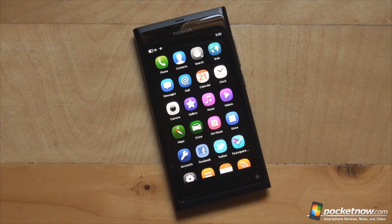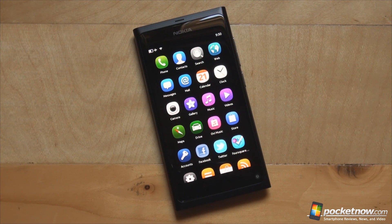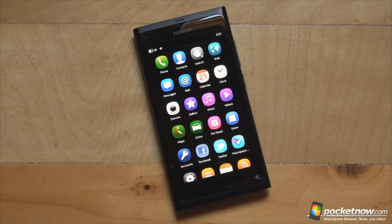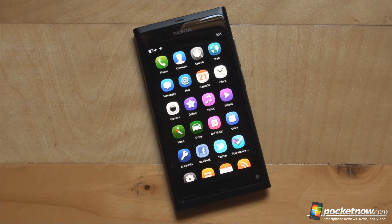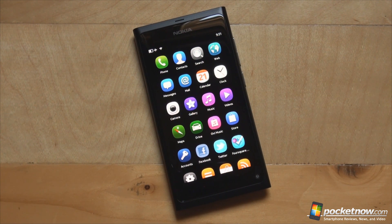The Nokia N9 is a pure touch device, as Nokia likes to call it, and they have managed to build the smartphone without any need for a hardware or capacitive button to operate the phone. Instead, Nokia built it together with the MeeGo platform so that the single most common gesture — the swipe — is at the center of operating the phone. Basically you will only need to swipe your fingers on the screen to operate it.